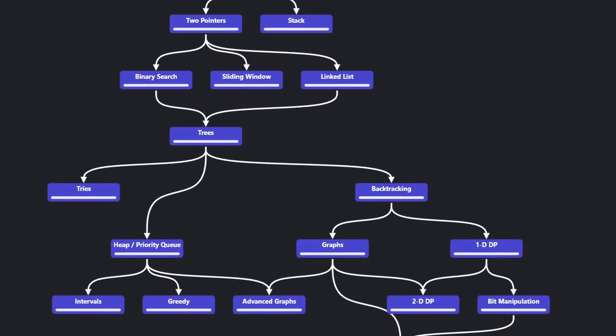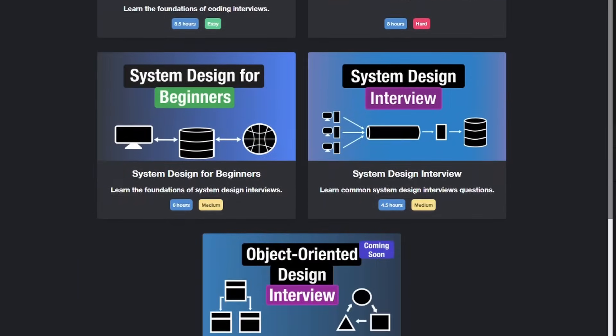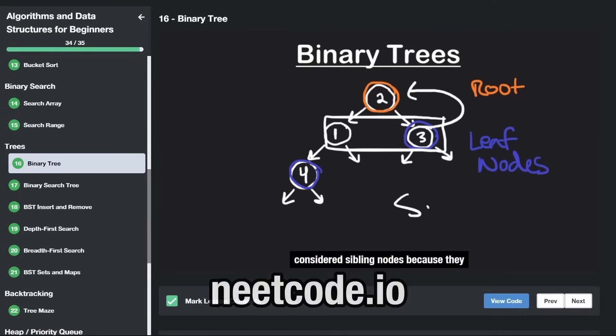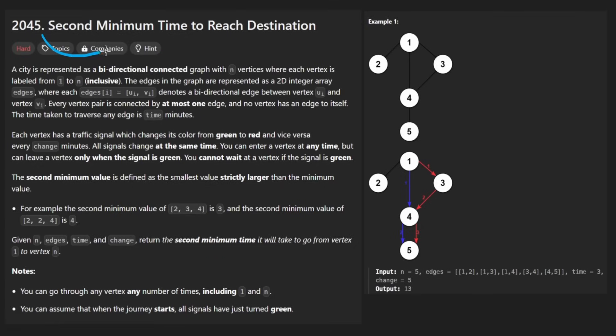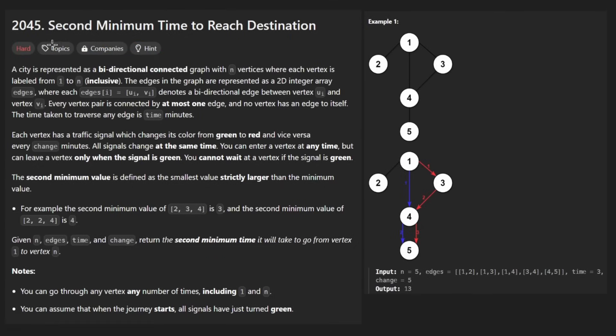Hey everyone, welcome back and let's write some more neat code today. So today let's solve the problem: Second Minimum Time to Reach Destination. I know I'm a little late today, but that's because I was actually going outside and touching some grass for once, believe it or not.